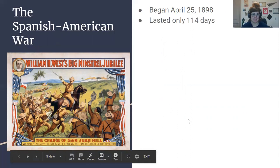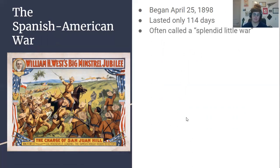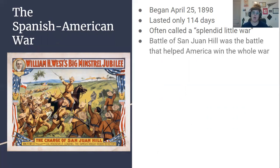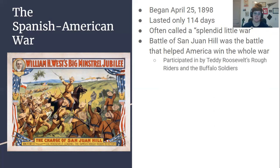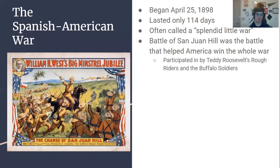The Spanish-American War began on April 25th, 1898. It lasted only 114 days, so it was a very short war, and it's often referred to by people at the time as a 'splendid little war' — it was short, there were not a lot of American casualties, and we won. The biggest battle was the Battle of San Juan Hill, which helped America win the whole war. This was the decisive moment, and it was also a notable battle for several other reasons. It was participated in by Teddy Roosevelt and his unit of soldiers called the Rough Riders, and this really prompted Teddy Roosevelt to become extremely famous — in this model of American military heroes going into the presidency, like George Washington, like Andrew Jackson, and then like Teddy Roosevelt as well.